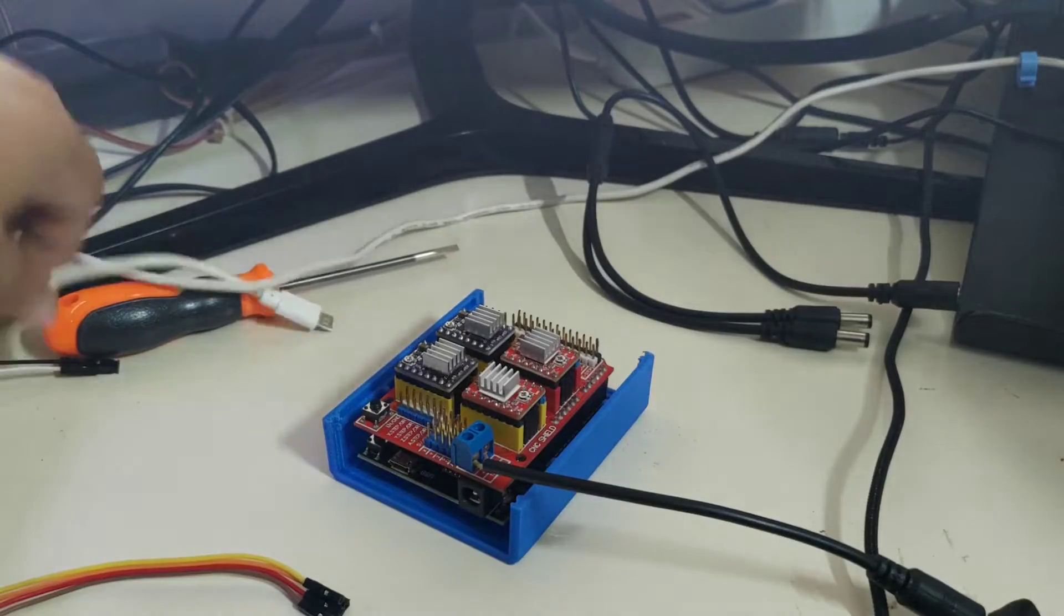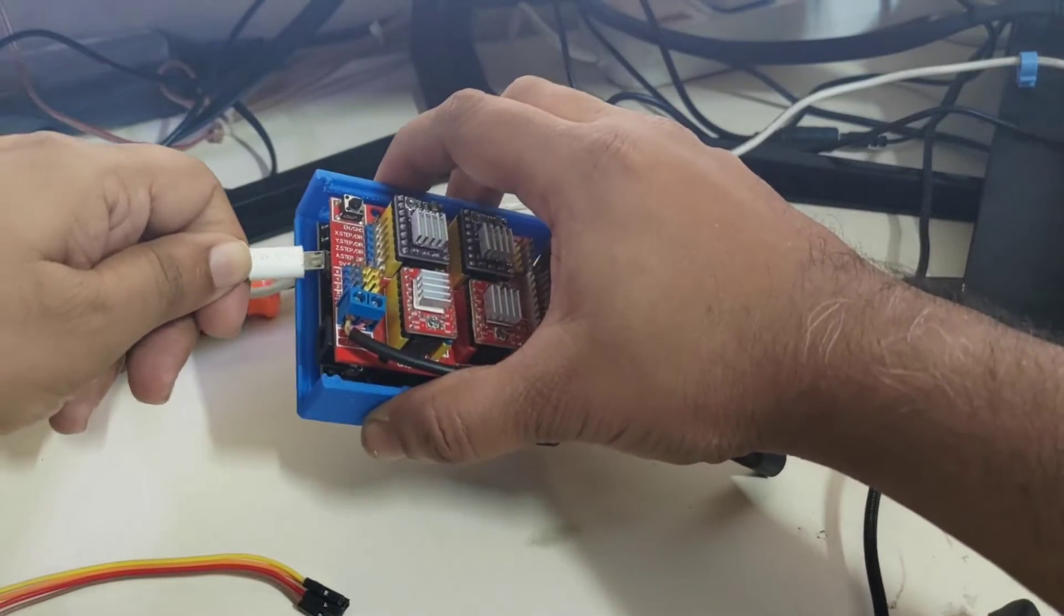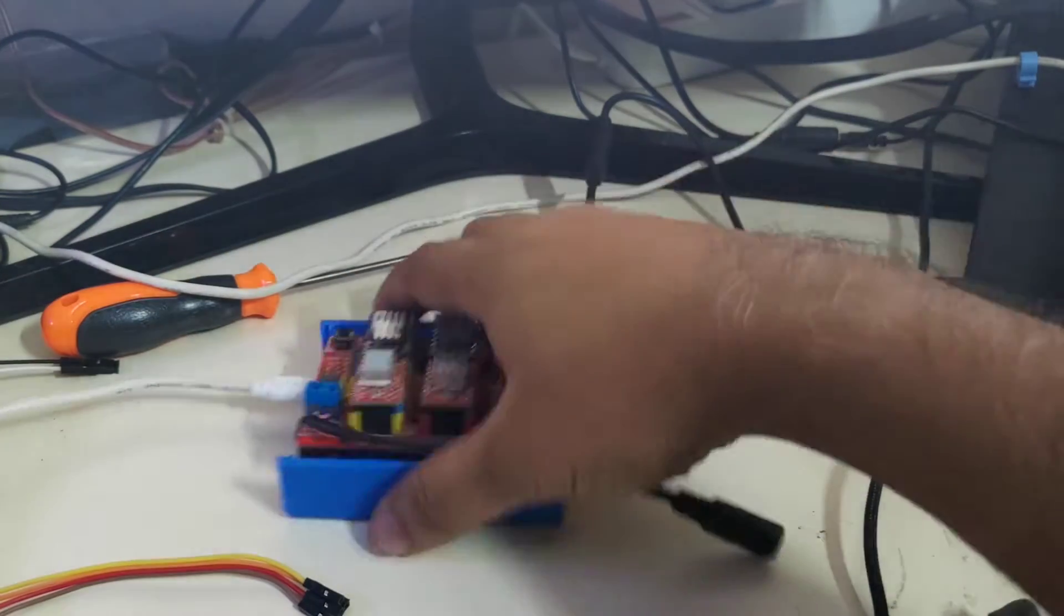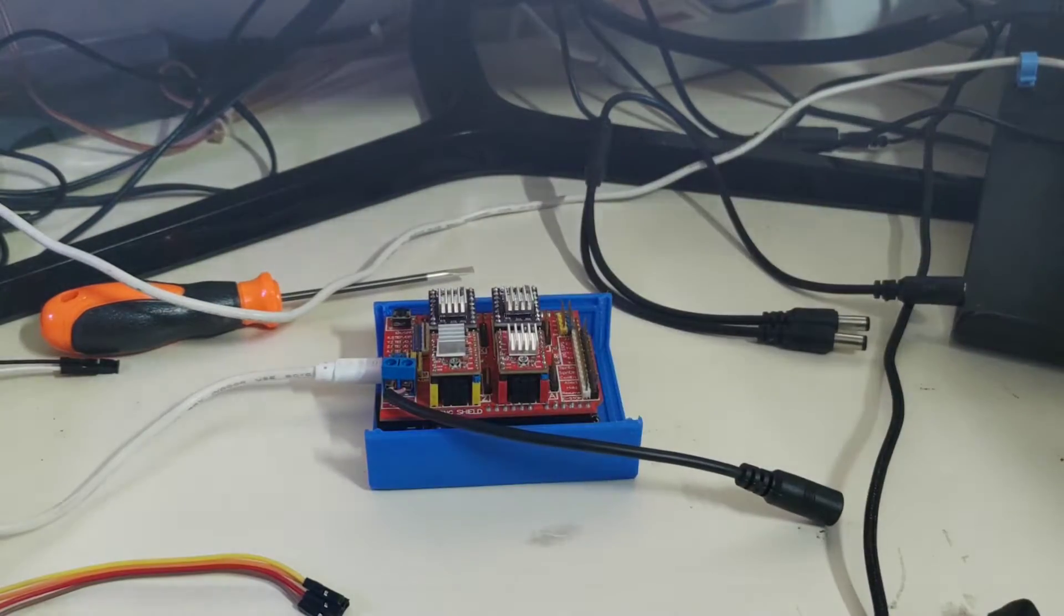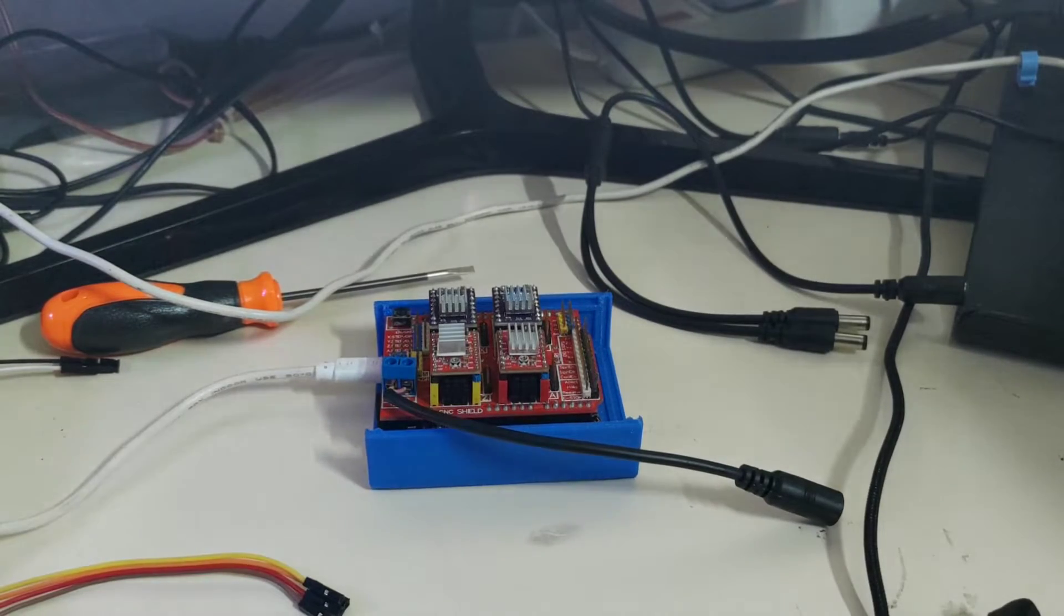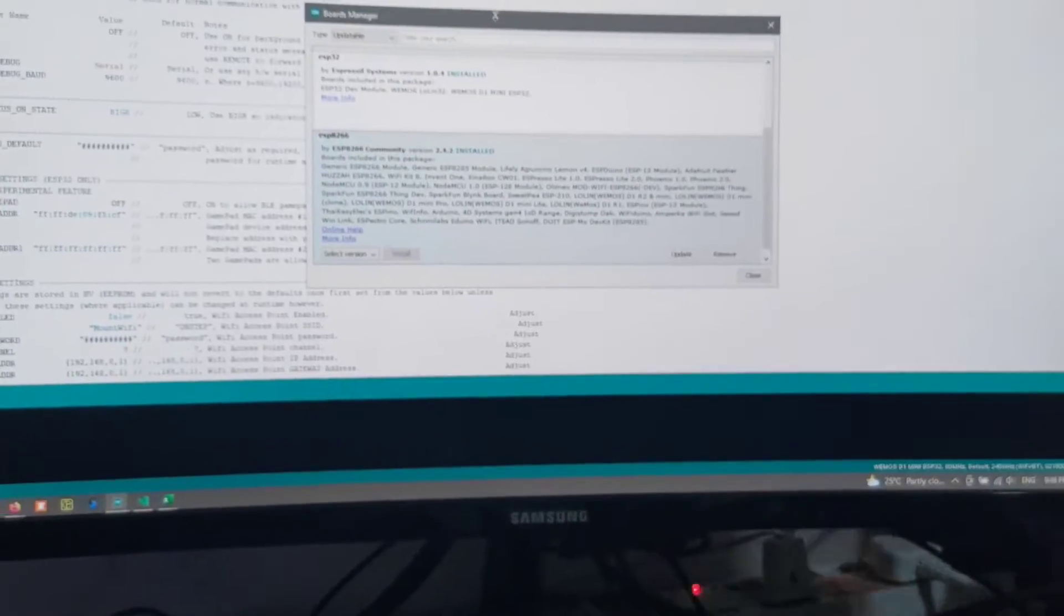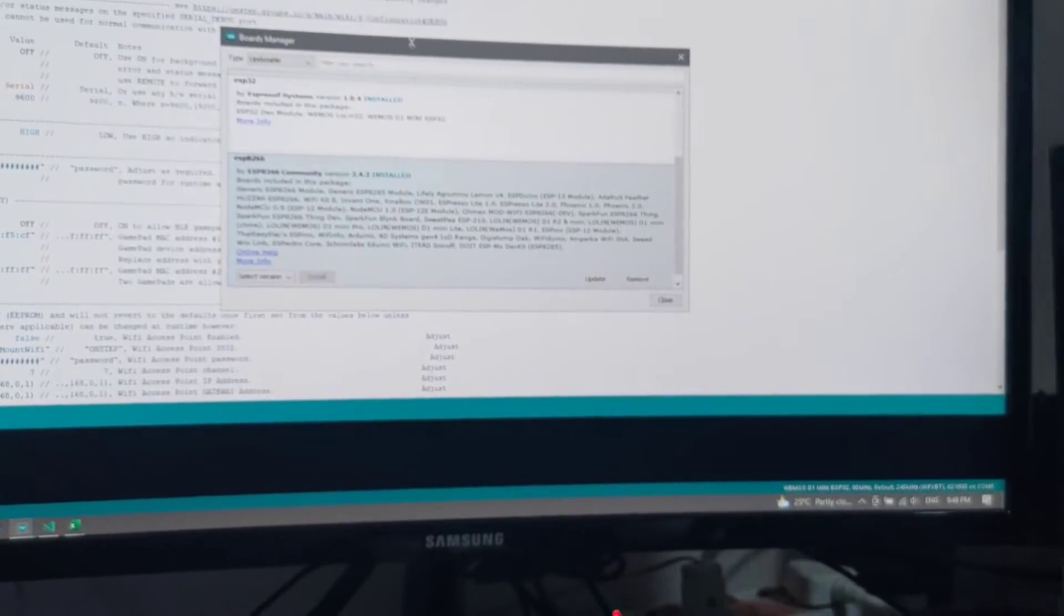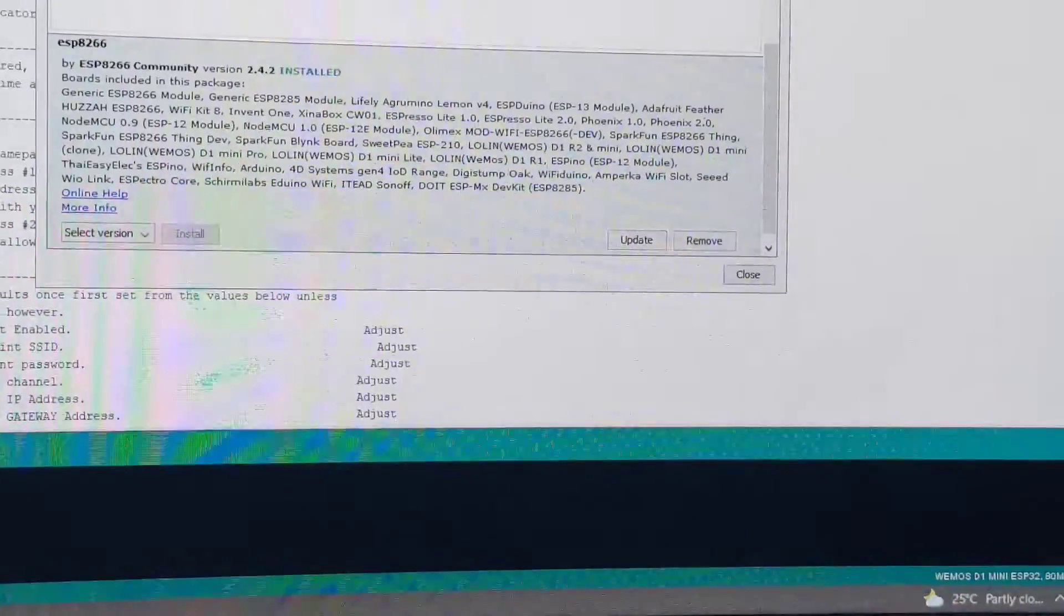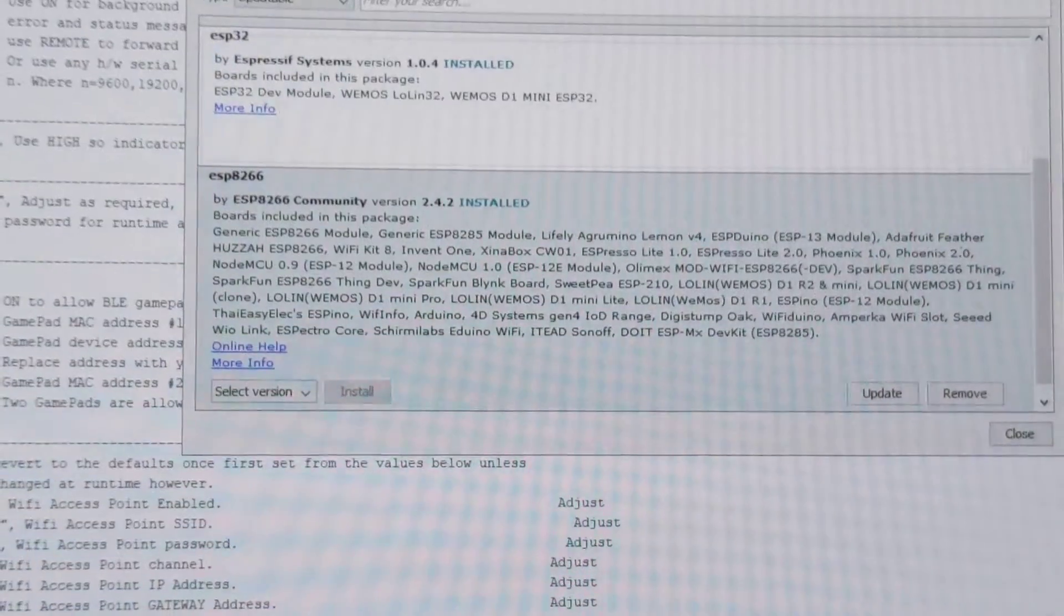Now the few important things as far as the build goes that people should follow is this. When you are setting this up you will be able to check the board manager. I hope this is visible.